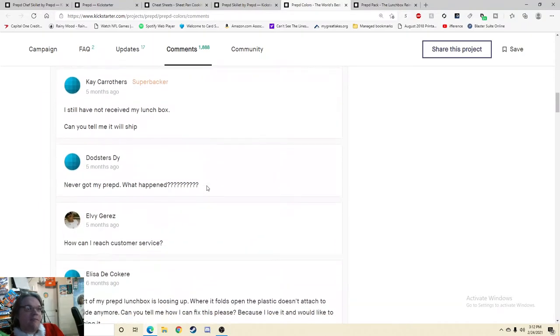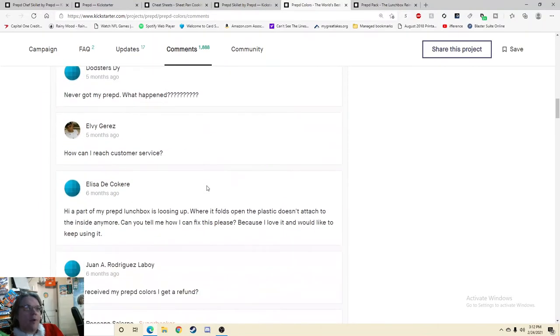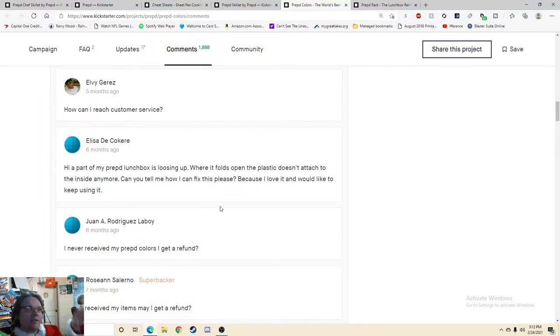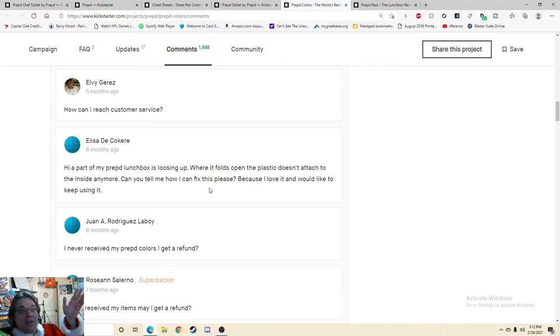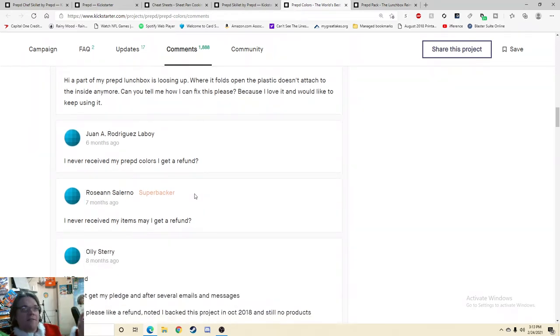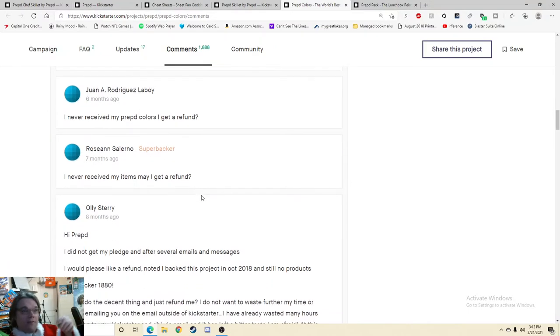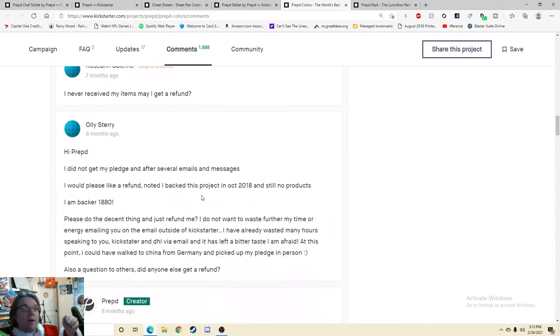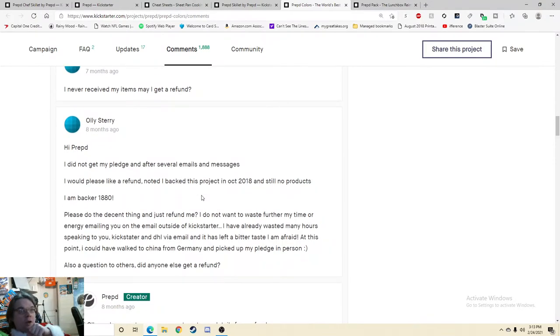I still have not received mine. Never got my prepped. What's happening? How can I reach customer service? Hi, I'm a part of the prep. Lunchbox is loosening up where it folds open. So essentially they're having an issue with it. I never received mine. Can I get a refund? I never received mine.